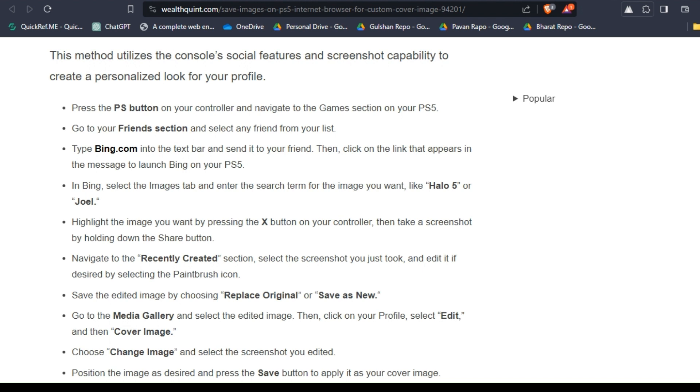Navigate to the Recently Created section and select the screenshot you just took. Edit it if desired by selecting the paintbrush icon. Save the edited image by choosing Replace Original or Save as New.